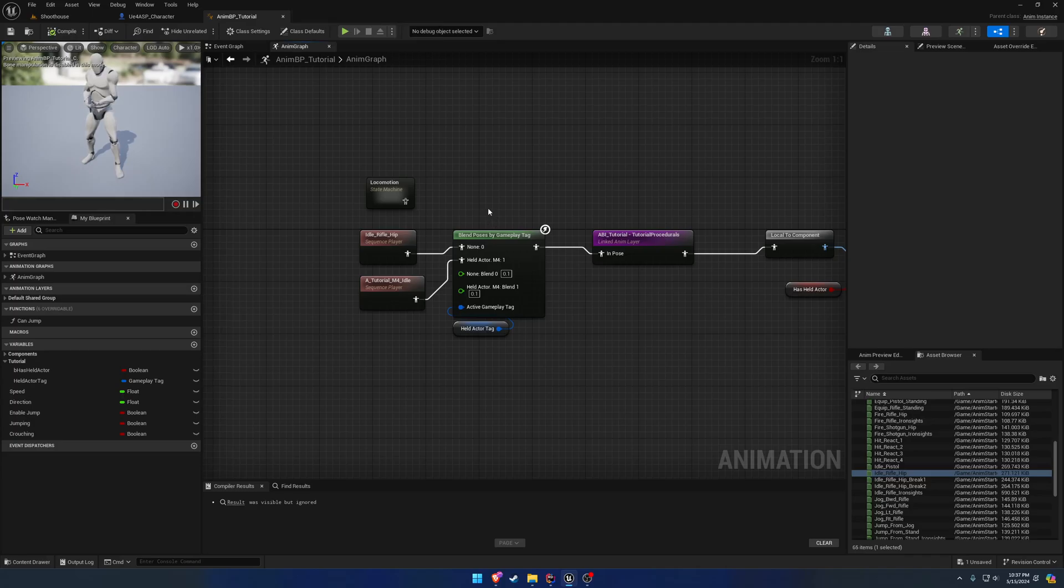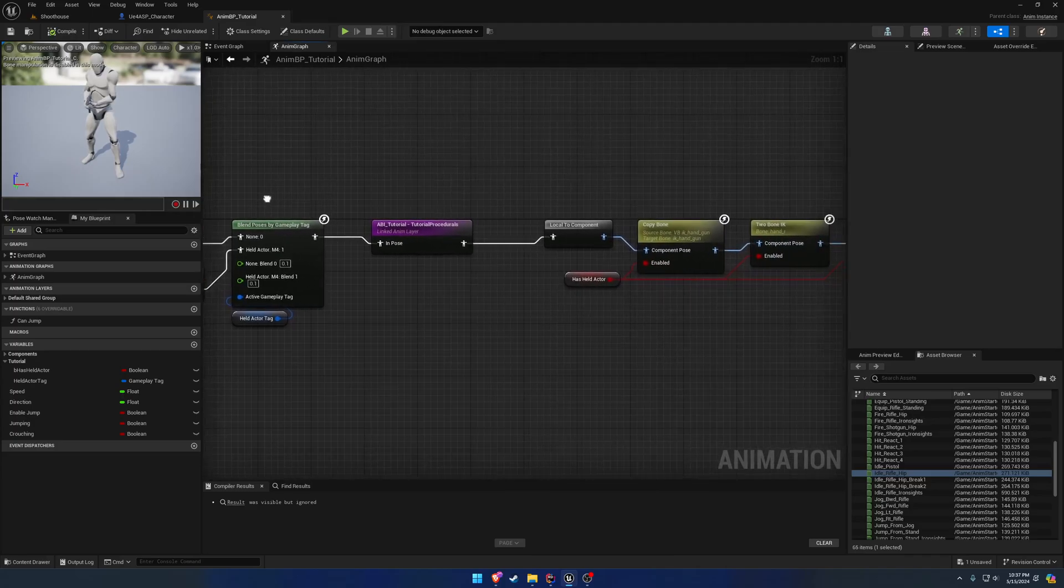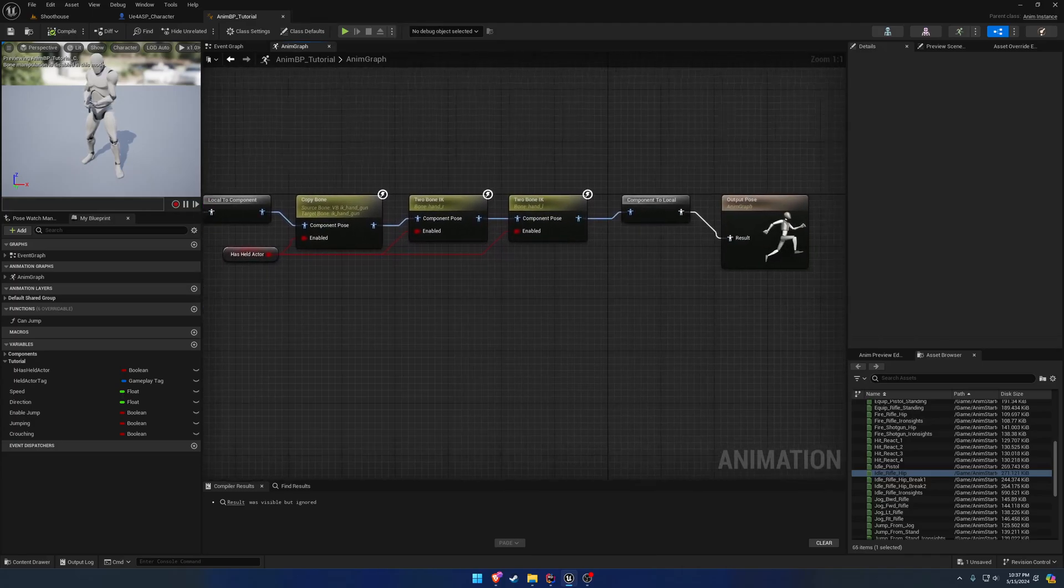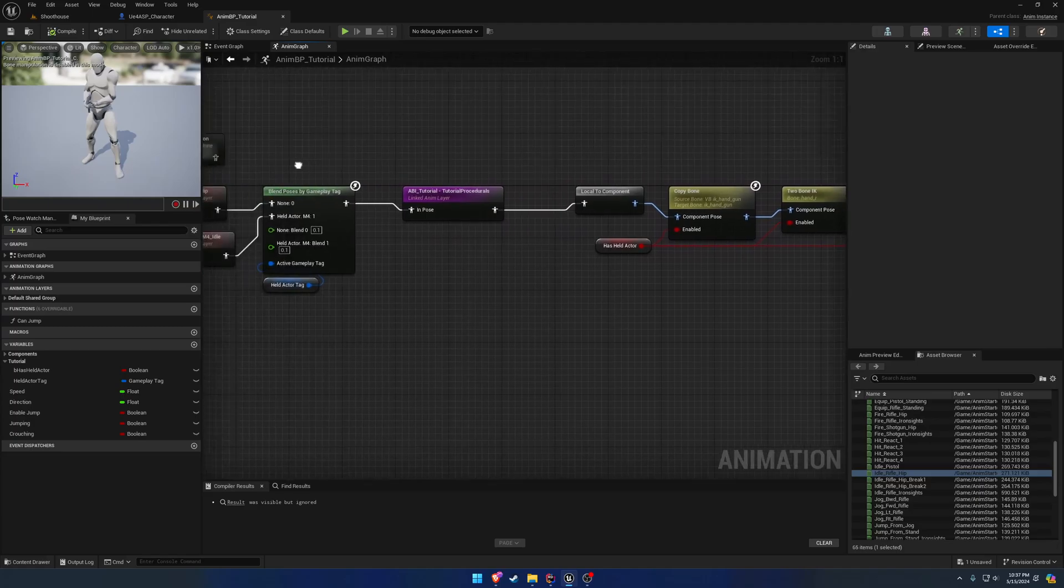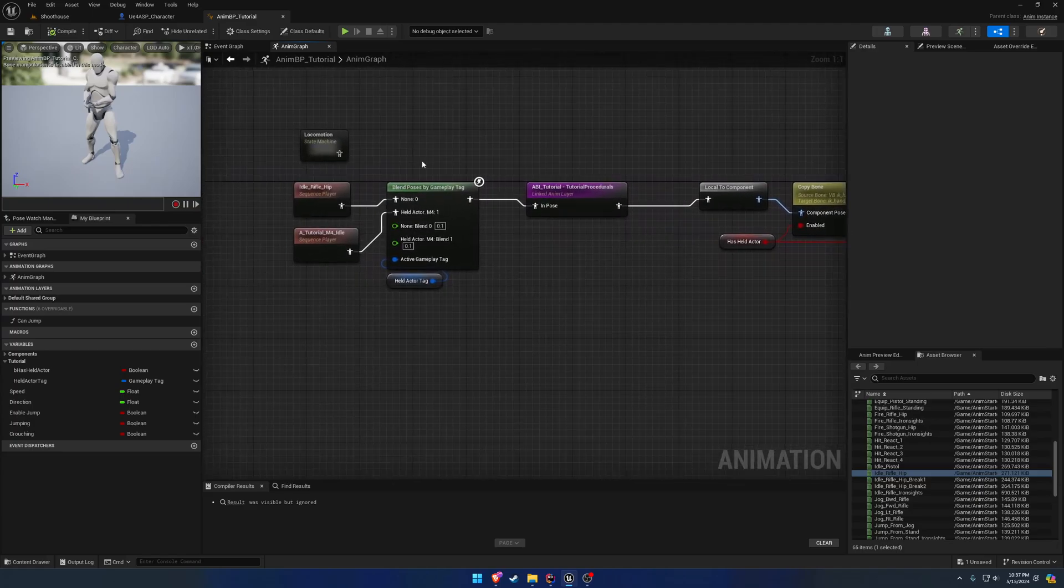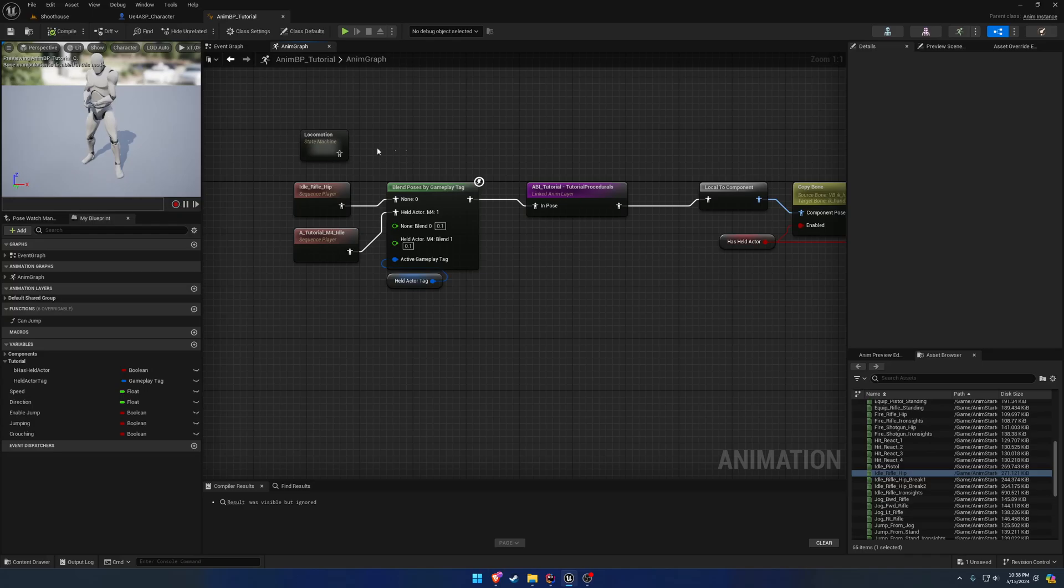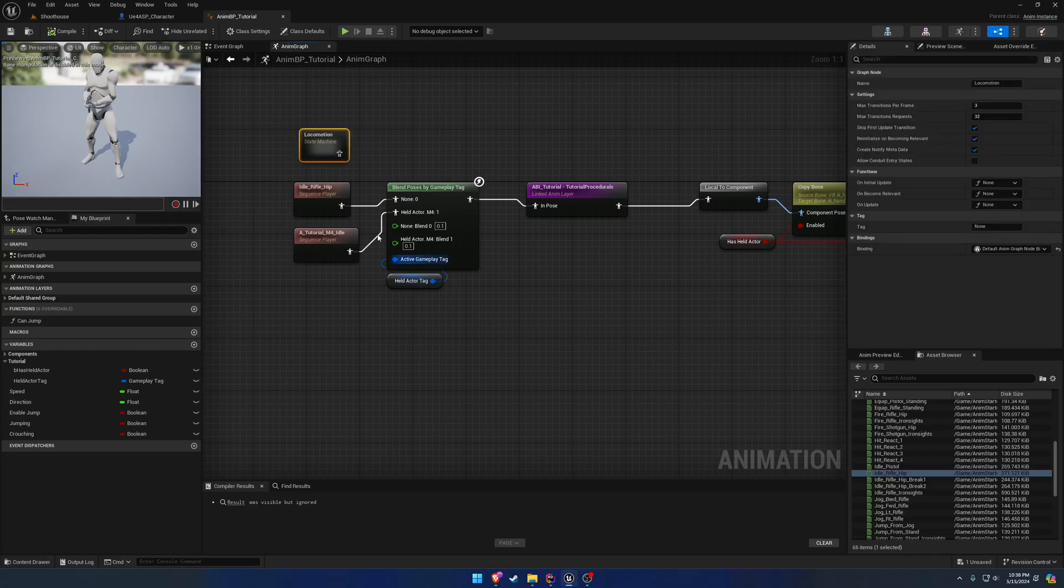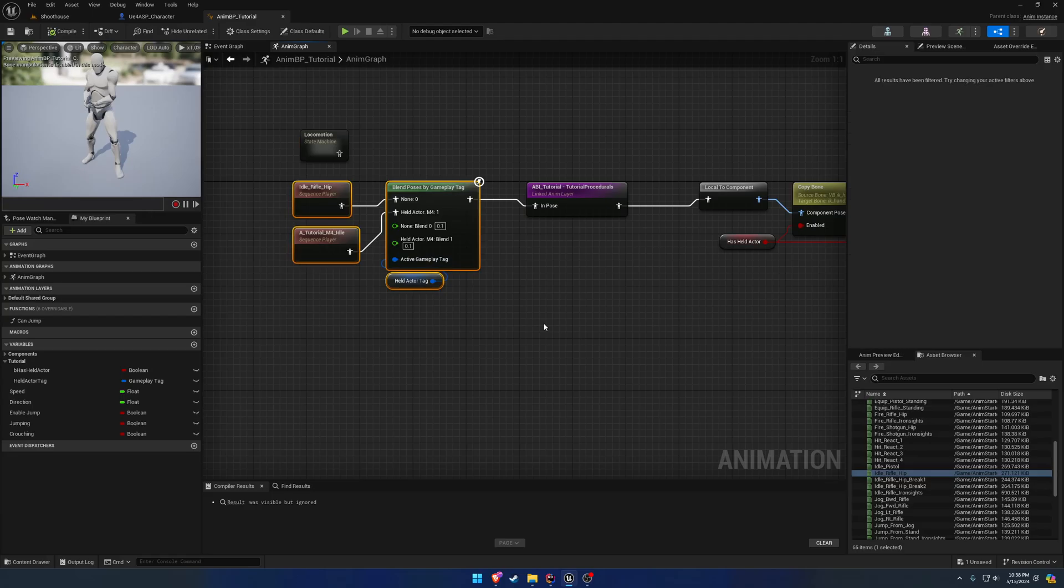And in the next video, I want to go through, and this is where we're going to actually make use of the blend mask we made in the character setup. So, pretty much, we're going to split the upper and lower body. So, we're going to run the locomotion on the lower body while keeping this the same for the upper. So, I'll see you then.